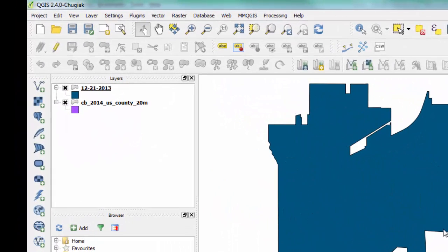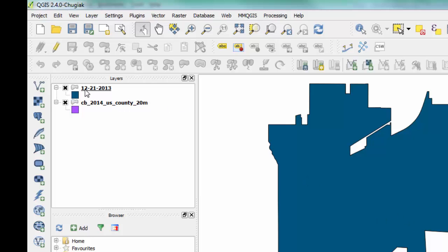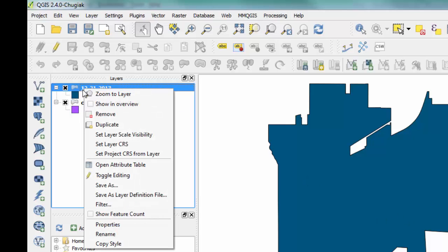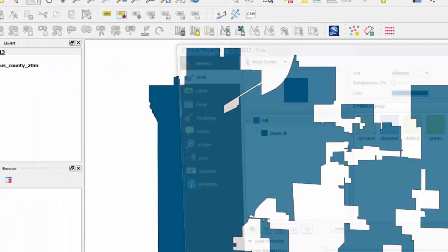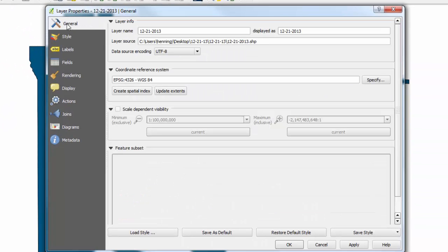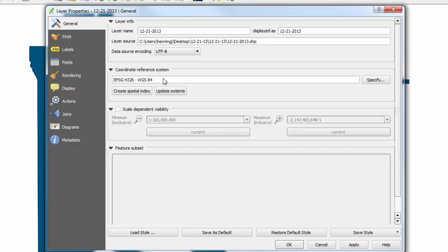Let's go ahead and look at the properties for this file and see what the coordinate system currently is. We can right-click on the name up there, pick properties, and under the General tab there, we can see that it's currently set so the coordinate reference system is WGS84, but that can't be right, otherwise it would line up correctly with our boundary layer of all the counties in the U.S.